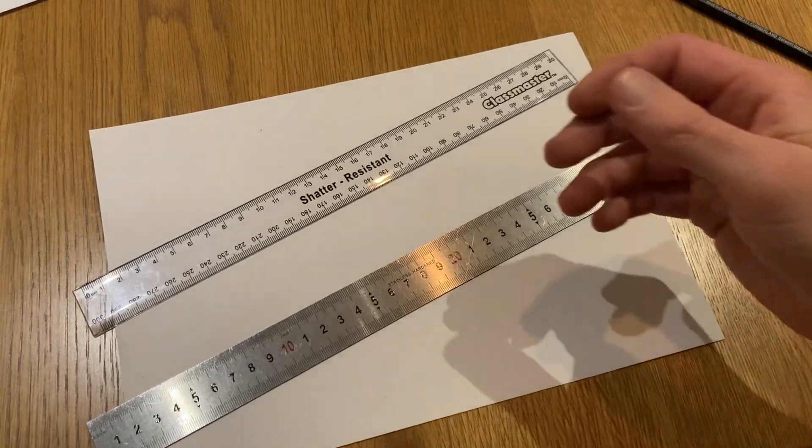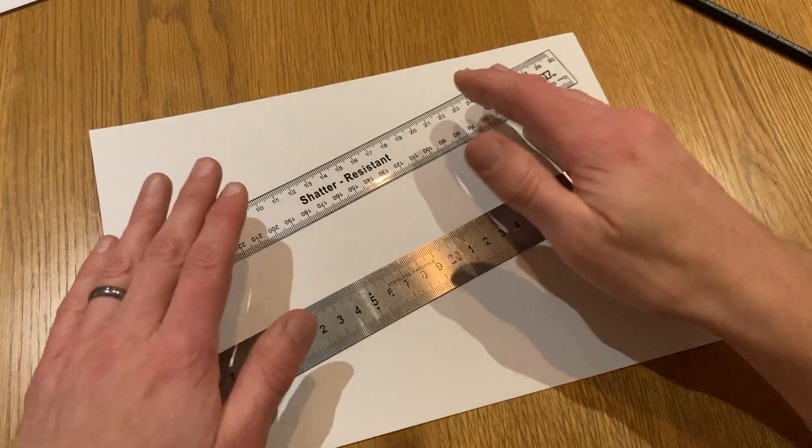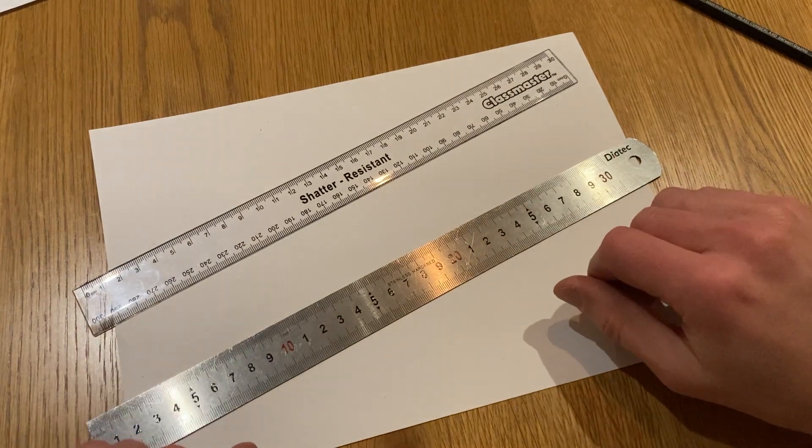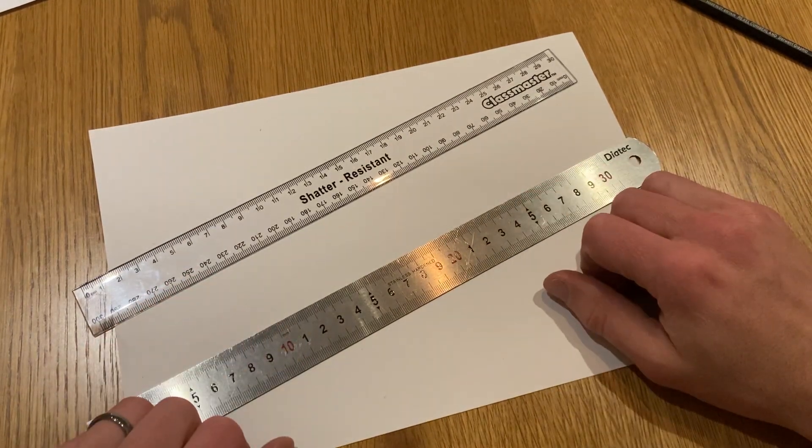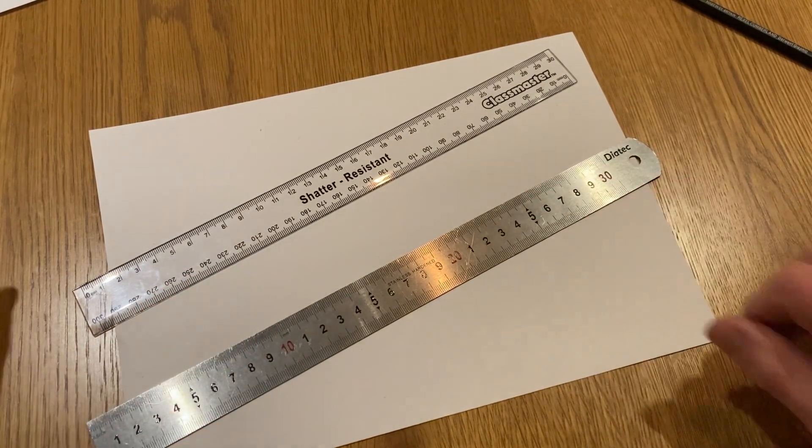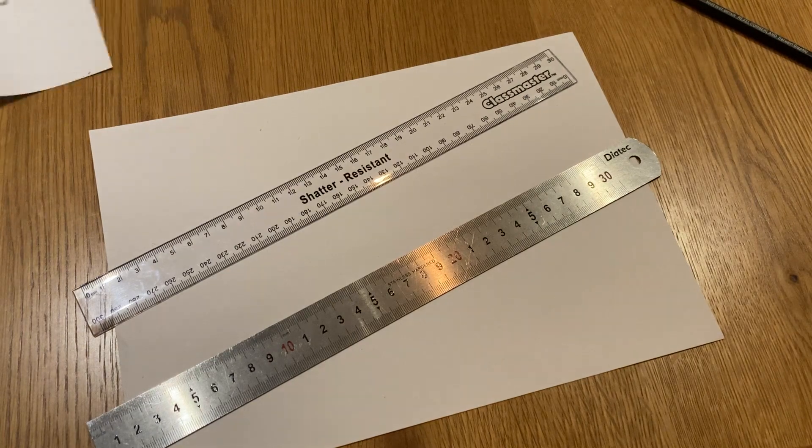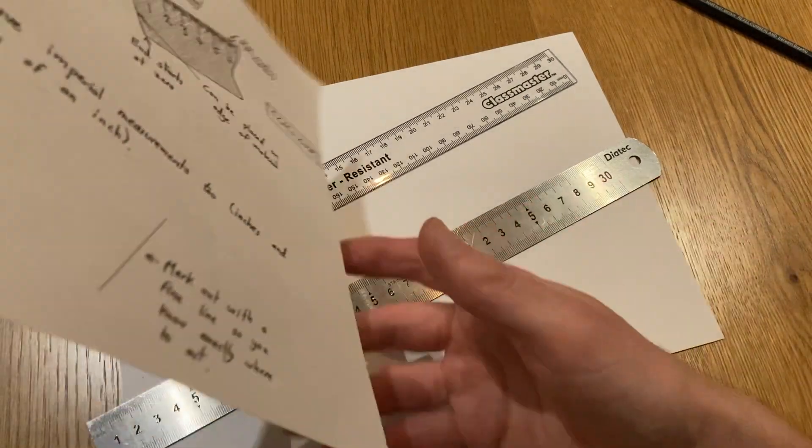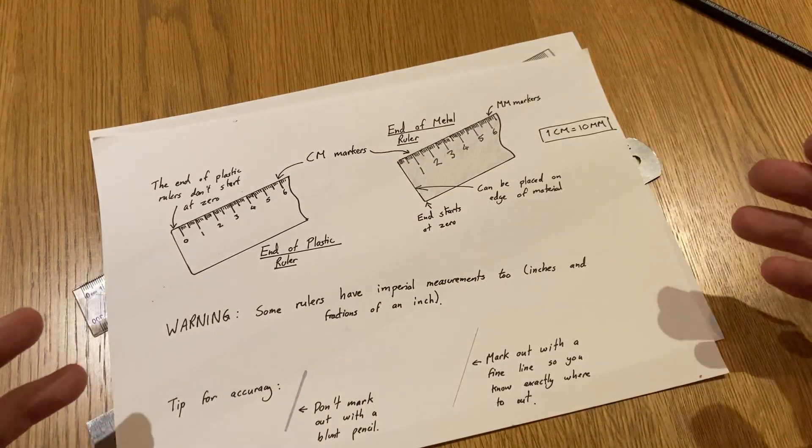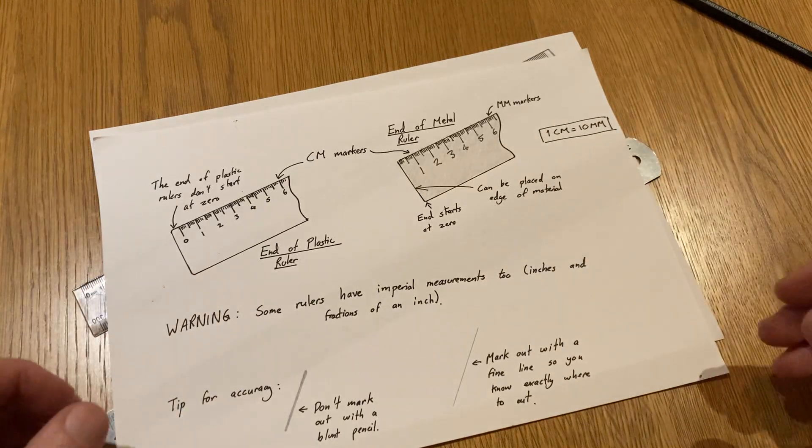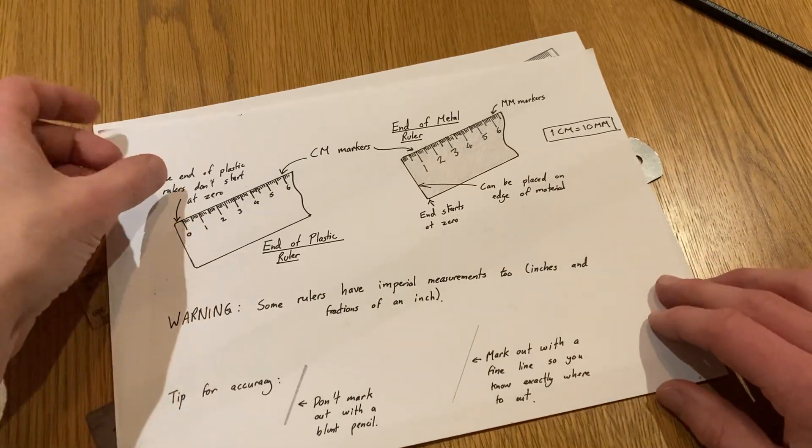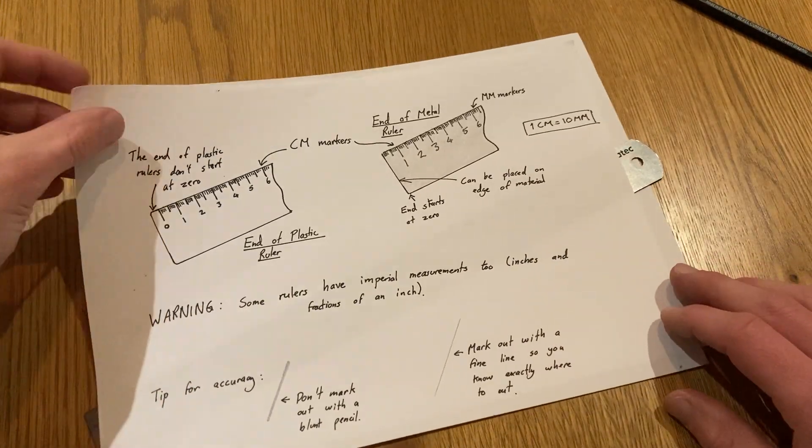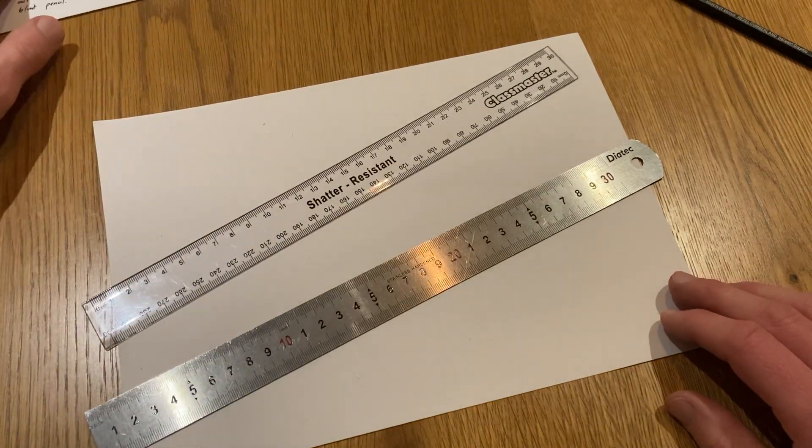Hello pupils. In this video I want to talk to you about the difference between a plastic and a steel ruler and why we use a steel ruler when doing woodwork. At the end of this video there'll be a bunch of questions and I also want you to produce an information sheet with some sketches of the rulers themselves. So you will at some point have to pause and re-watch this video for the answers.